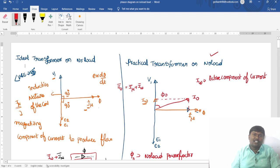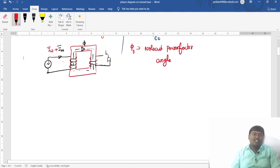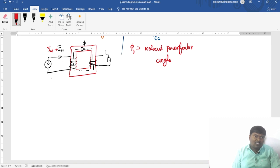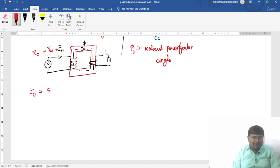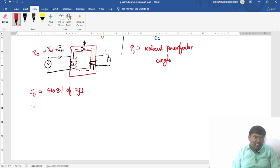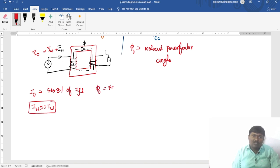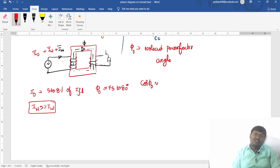This is the phasor diagram of a practical transformer operating under no load condition. The no load current Iw bar is in the range of five to eight percent of full load current. The magnetizing component Imu is much greater than the wattful component Iw. The angle phi-naught is approximately 75 to 80 degrees, and the no load power factor is approximately 0.2 lagging — that is, less than 0.5.